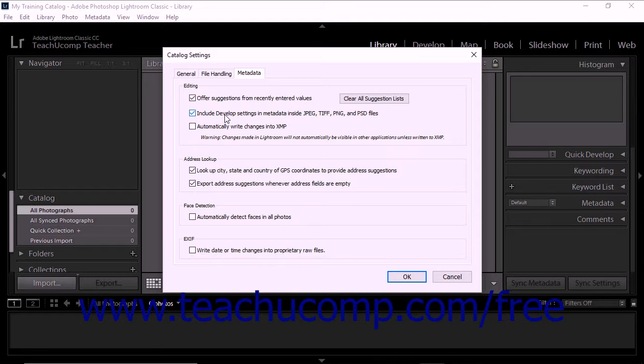If this box is checked, Lightroom Classic CC will include developed module settings in the XMP metadata of JPEG, TIFF, PNG, and PSD files. The Automatically Write Changes into XMP checkbox lets you save metadata changes directly to the XMP sidecar files.